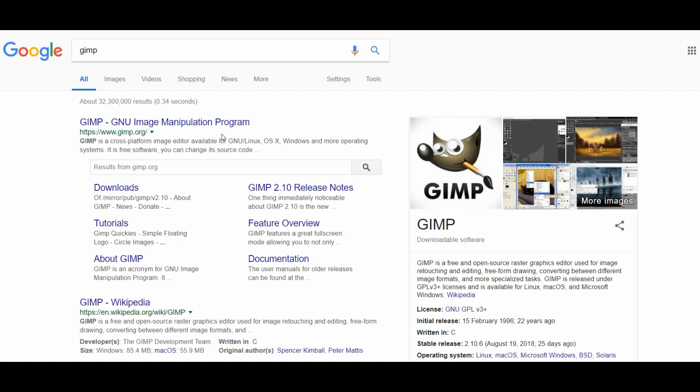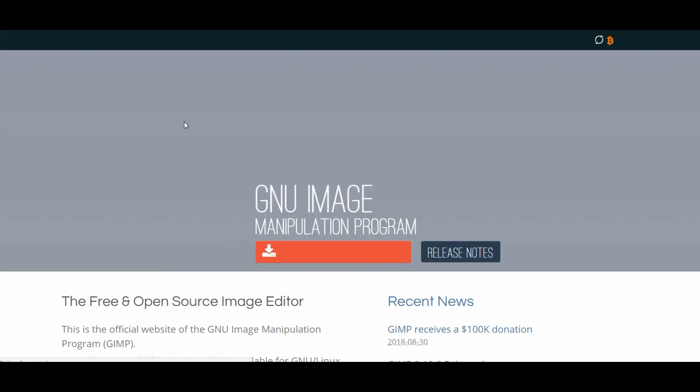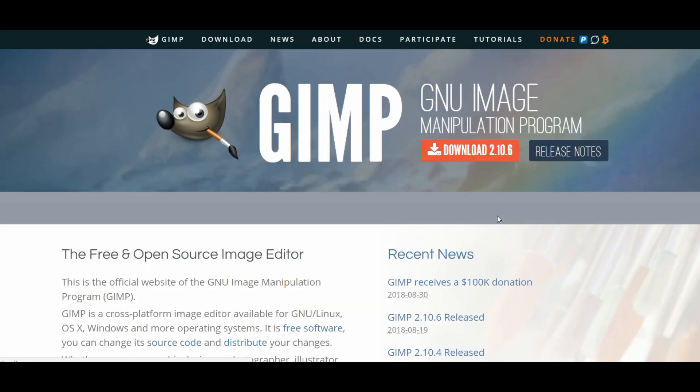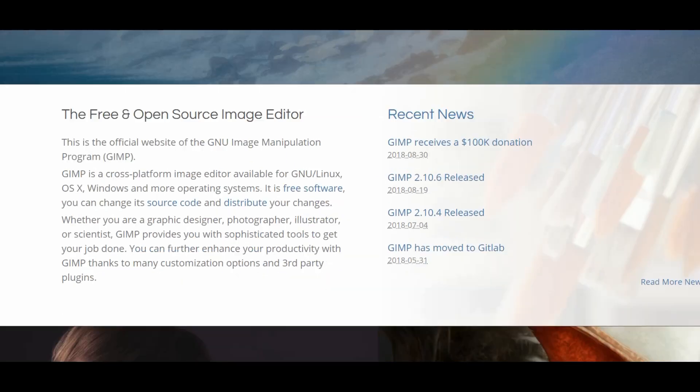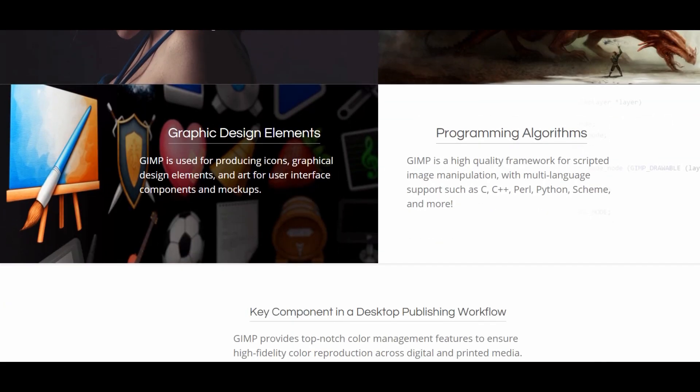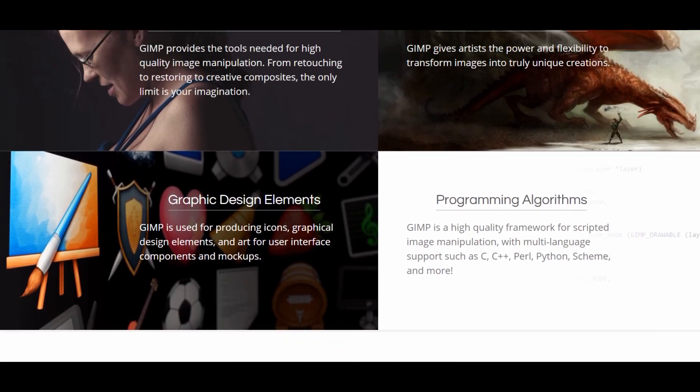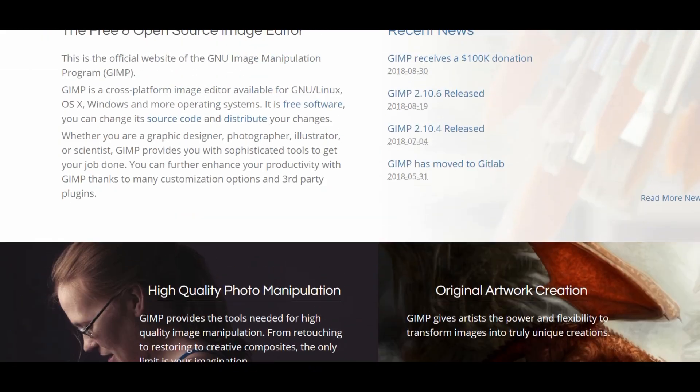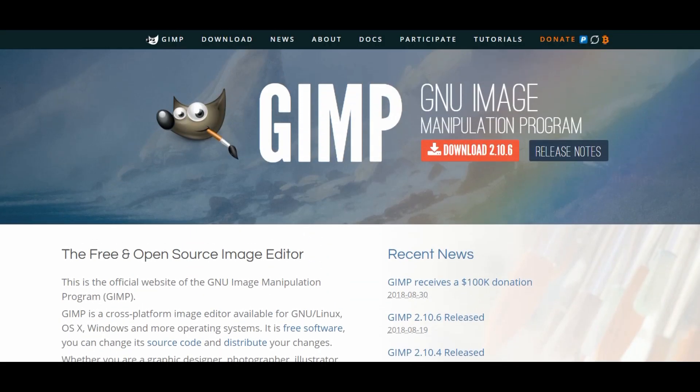So first thing that you would want to do, like I say this is free, simply search for GIMP in your search engine, it'll bring this up and then you can go through and download your relevant version for your Mac or your PC, however you want to use it.